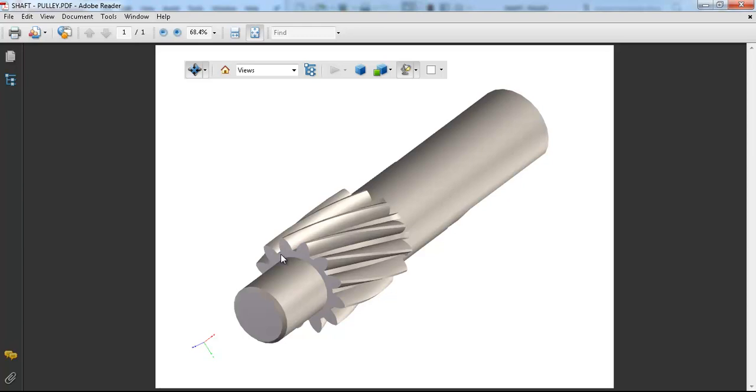what you did. By this way, they cannot steal your model, but they can view it and understand it. You can check the details, and you're even able to hide parts if it's an assembly model.